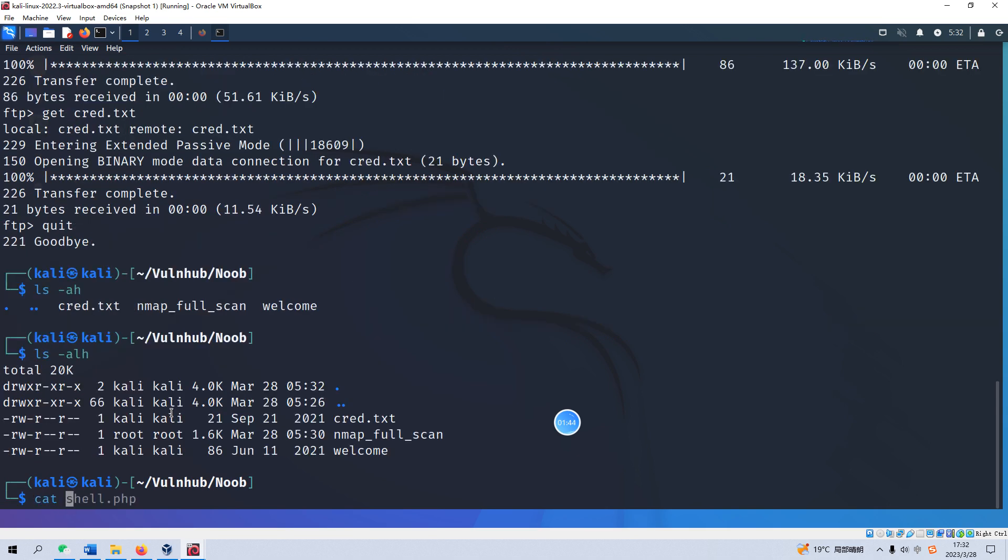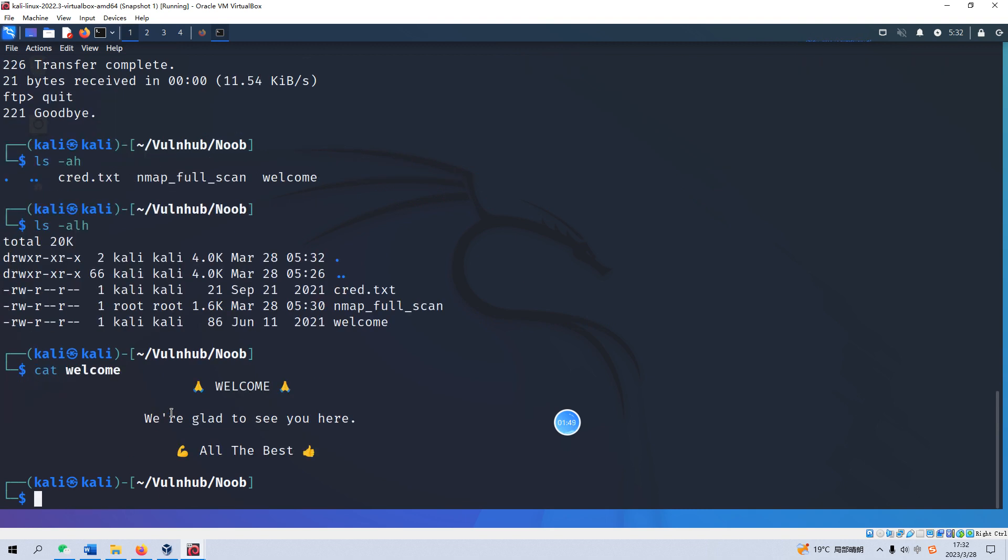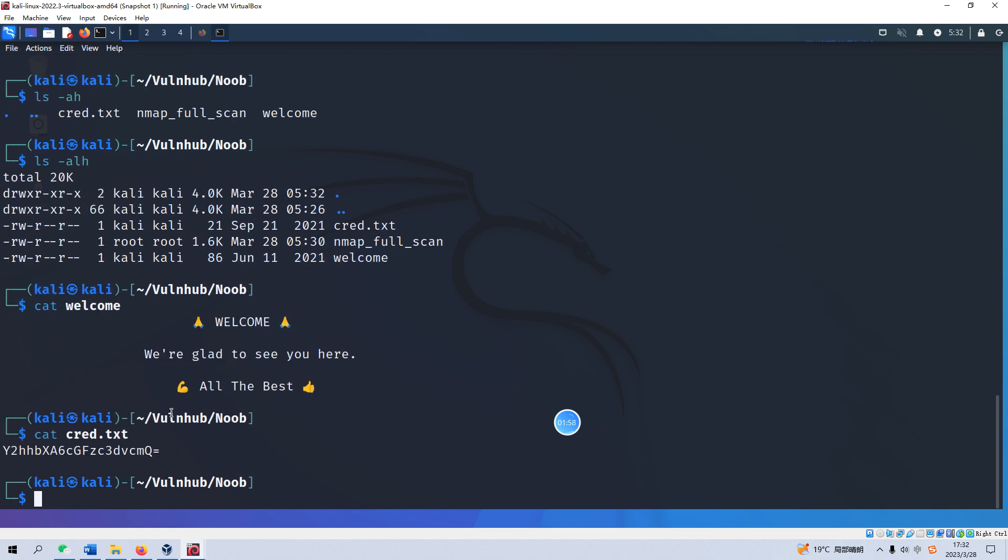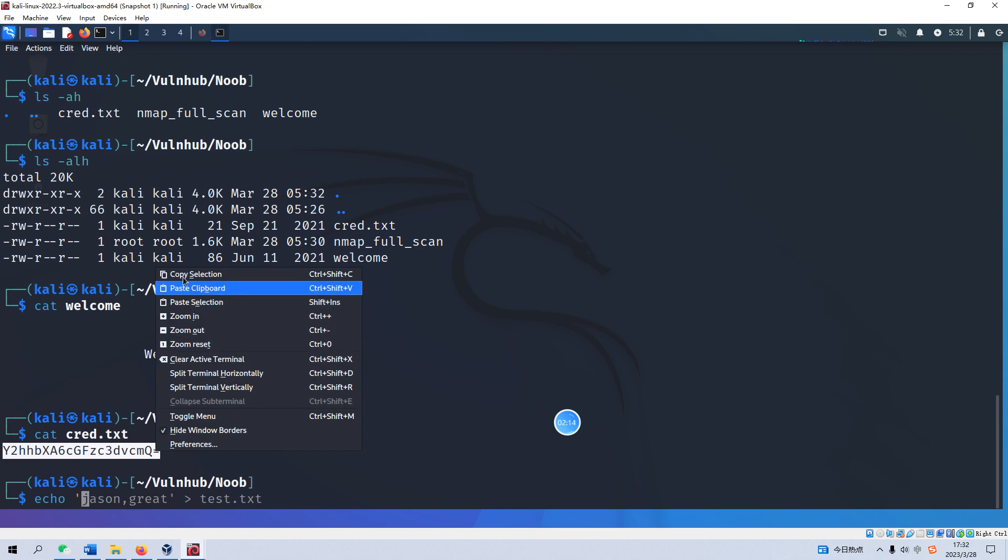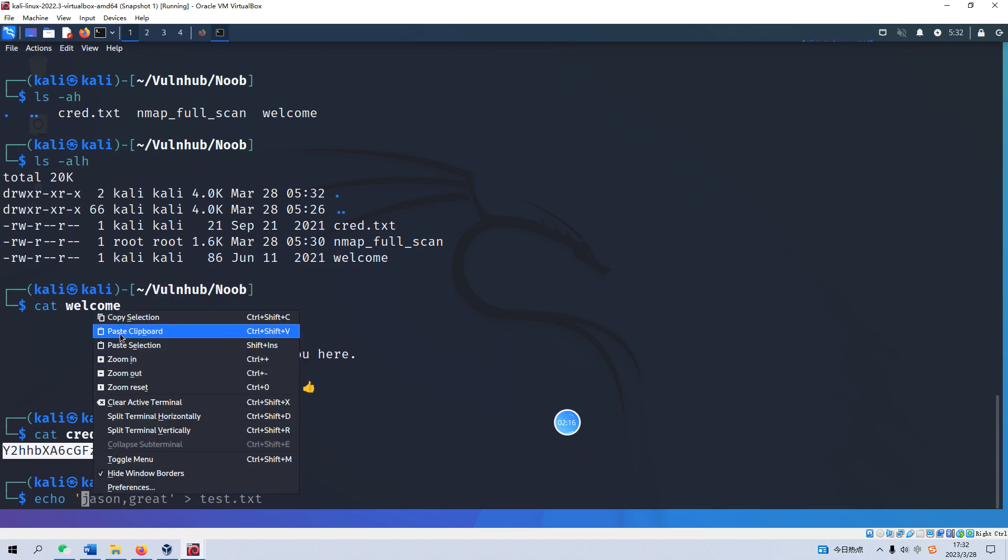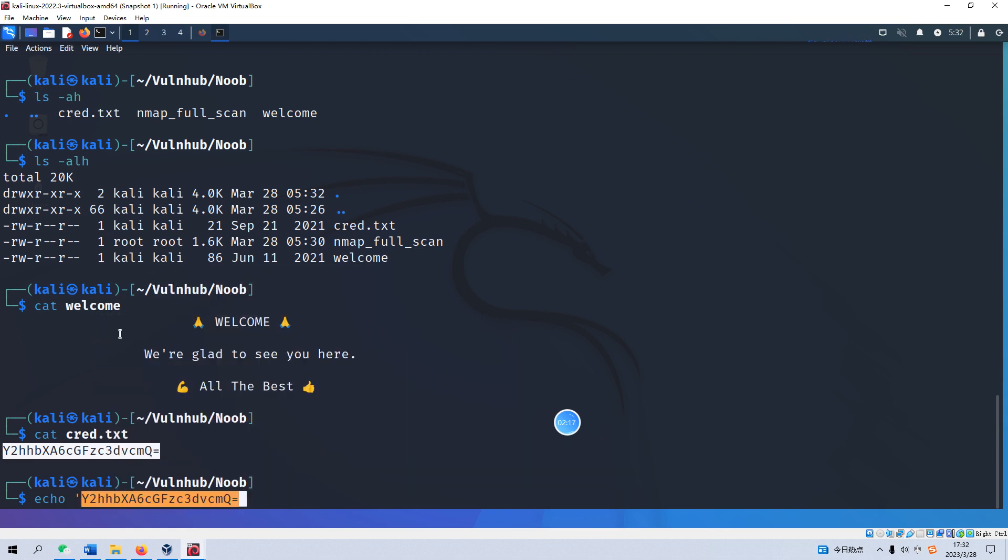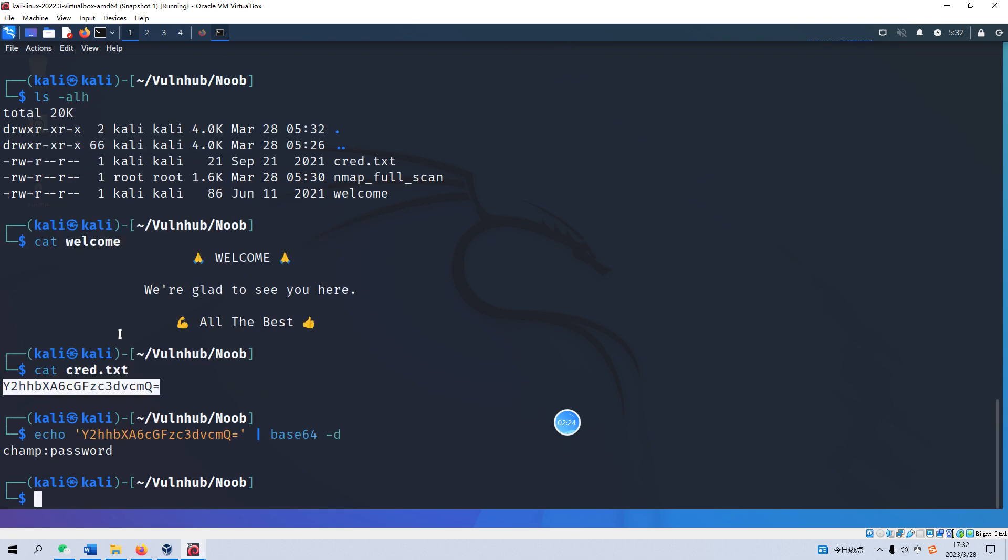We can cat the welcome. We are glad to see you here, all the best. And we can cat the crat.txt. This apparently is encoded by some algorithm, maybe base64. So we can decode it. This is the username and the password.